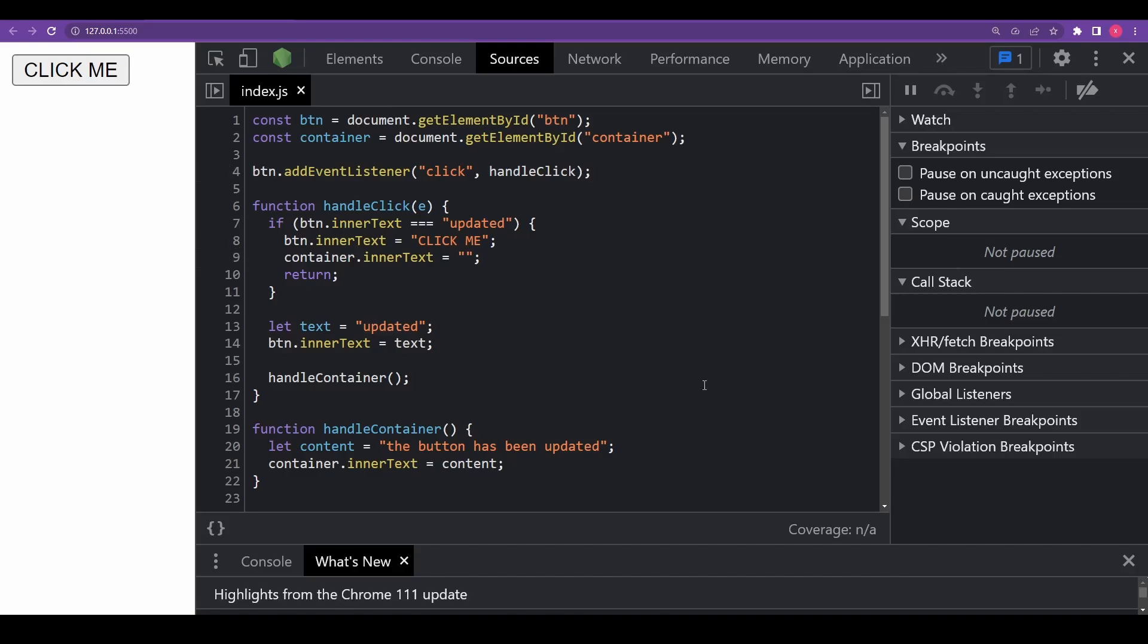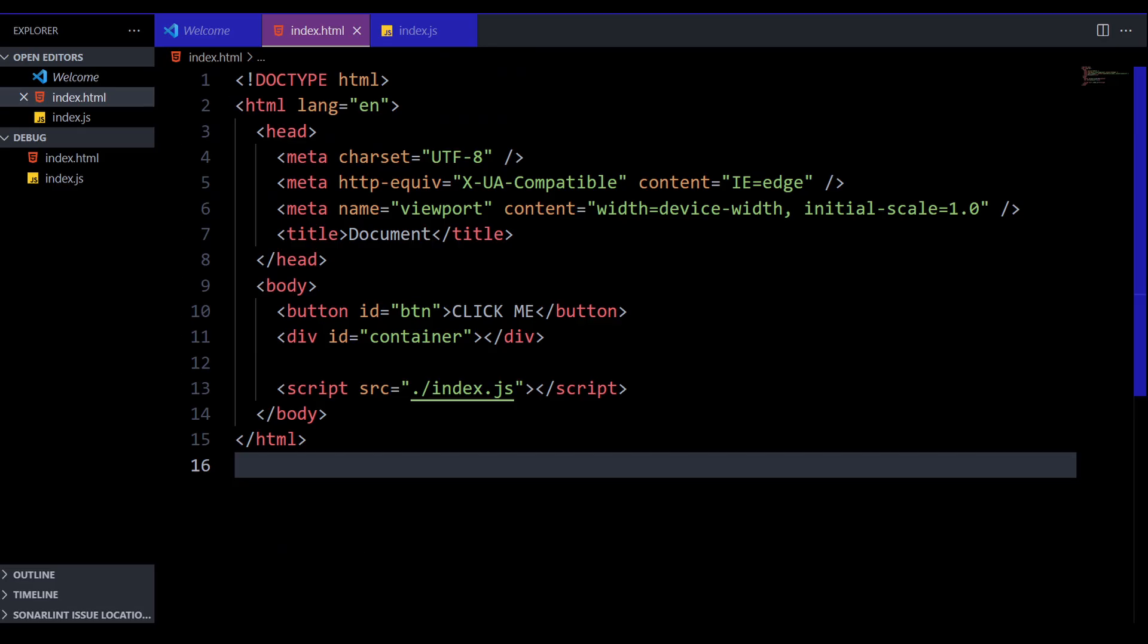Now next, I'll talk about breakpoints. Before doing that, I'll quickly explain the simple code we are going to debug. In the index.html, I have this simple click me button and an empty div with id of container. The script with index.js is inserted at the bottom.